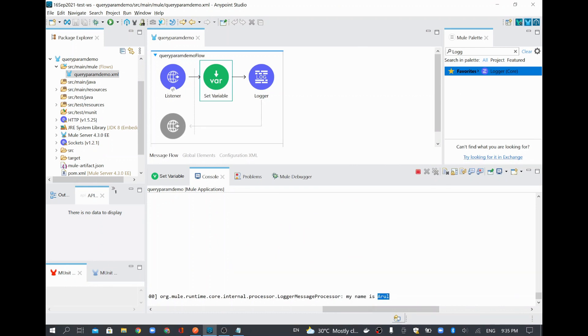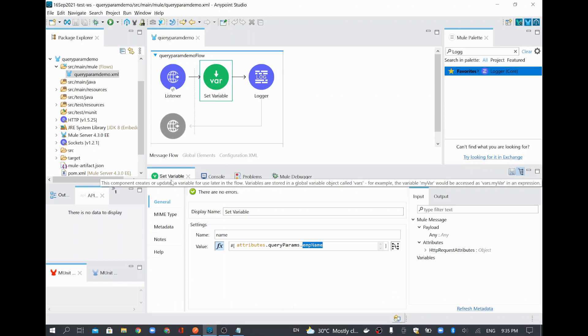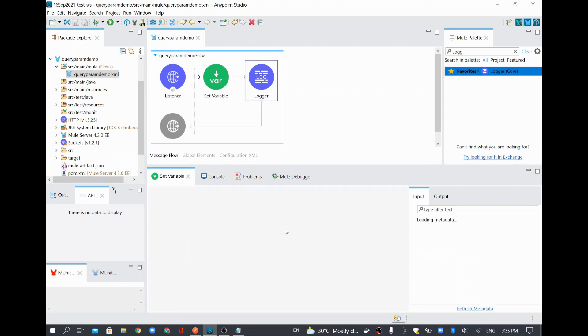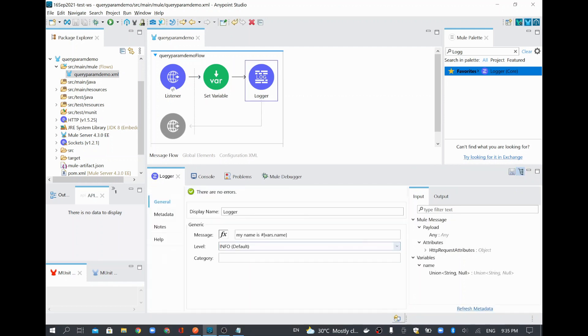So how is this Arul coming? This is coming from our query parameter. This is coming from our variable. See here, whatever came from the query parameter, EMP name, that got assigned to name. And that is the one we are printing in the logger.